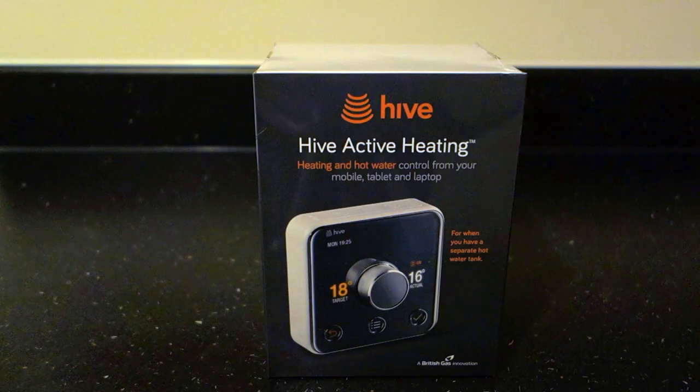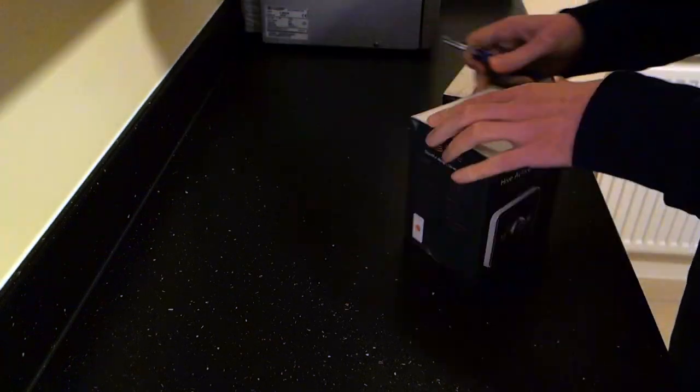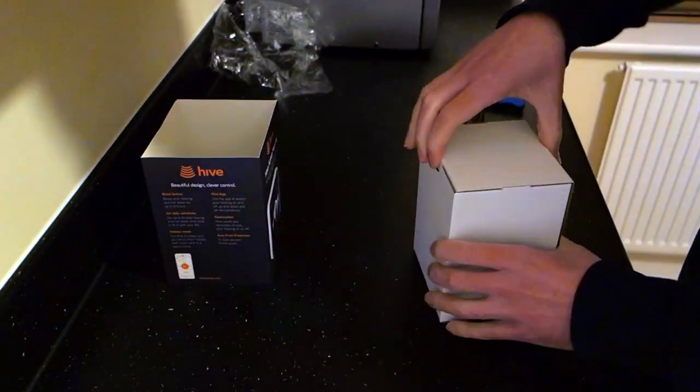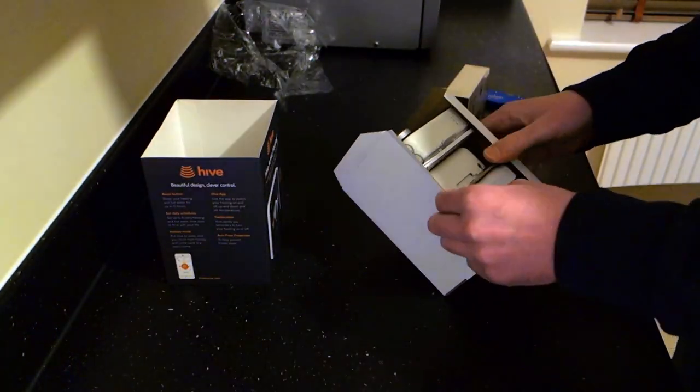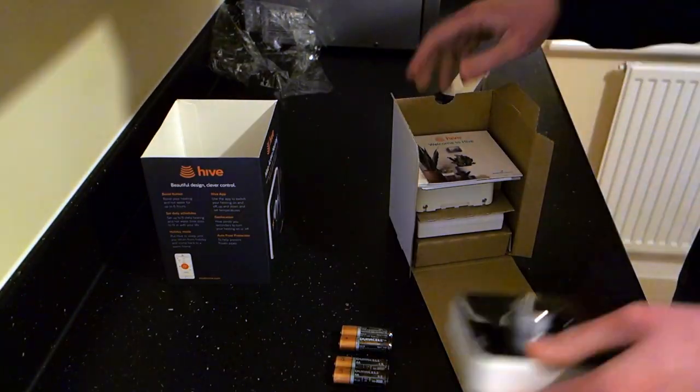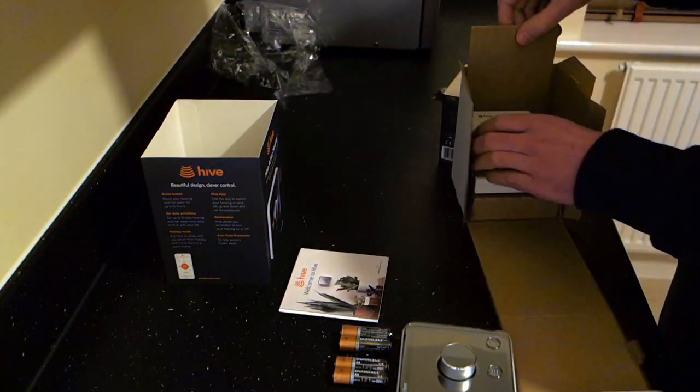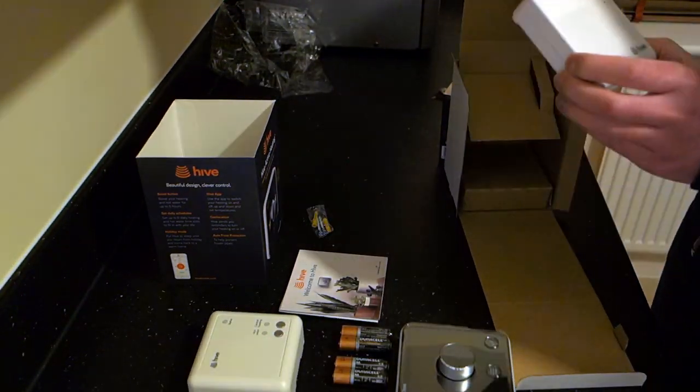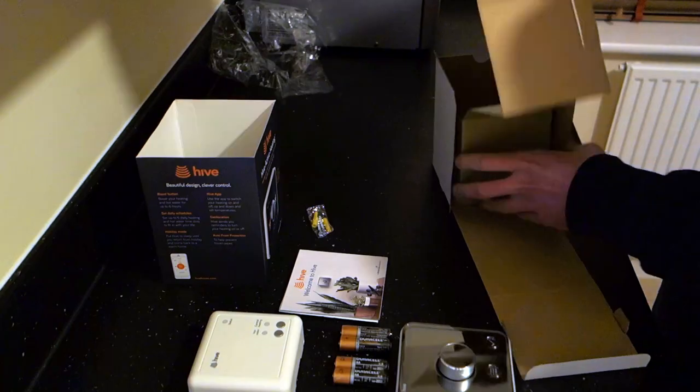Then unpack your Hive unit, which includes a programmer unit with batteries, the boiler control unit, which will replace the current programmer, and an internet hub, which plugs into your broadband router, or in my case a switch.